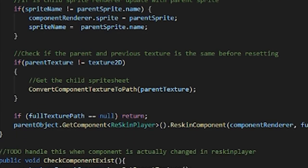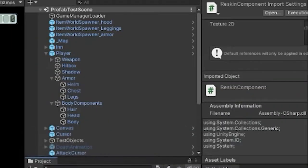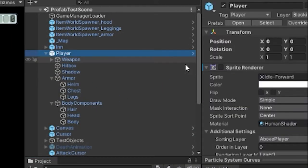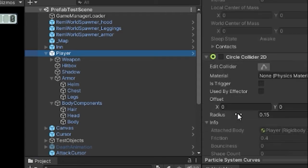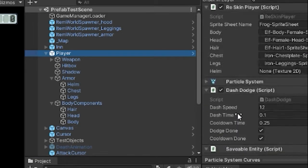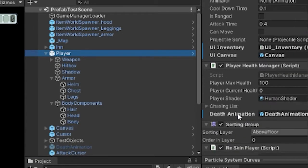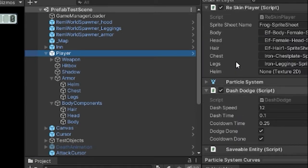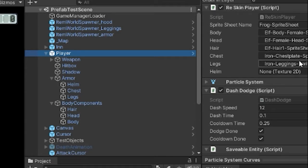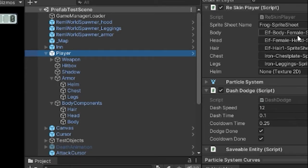Then we have to go in and get what the current texture is. So back in Unity here, if you look at the parent player, we actually have a reskin player script which holds all of the textures.